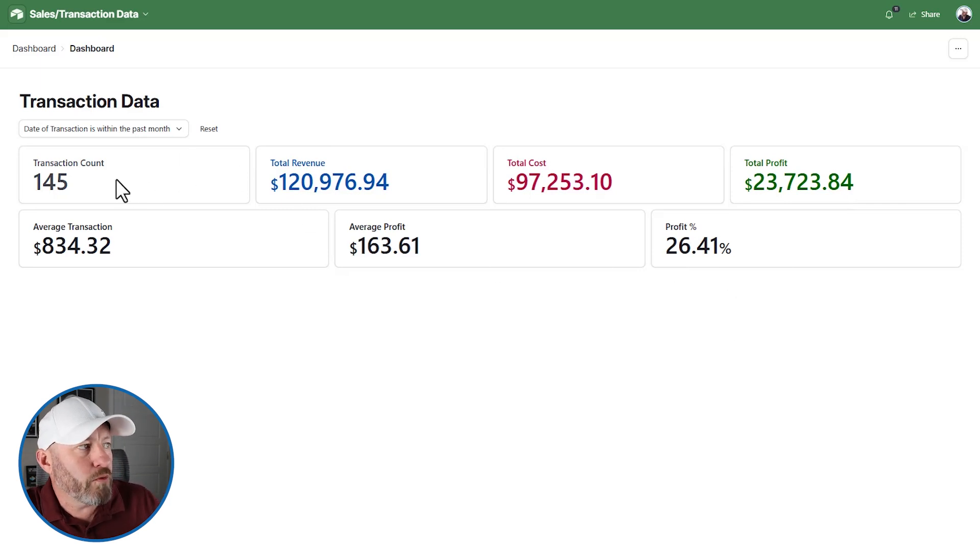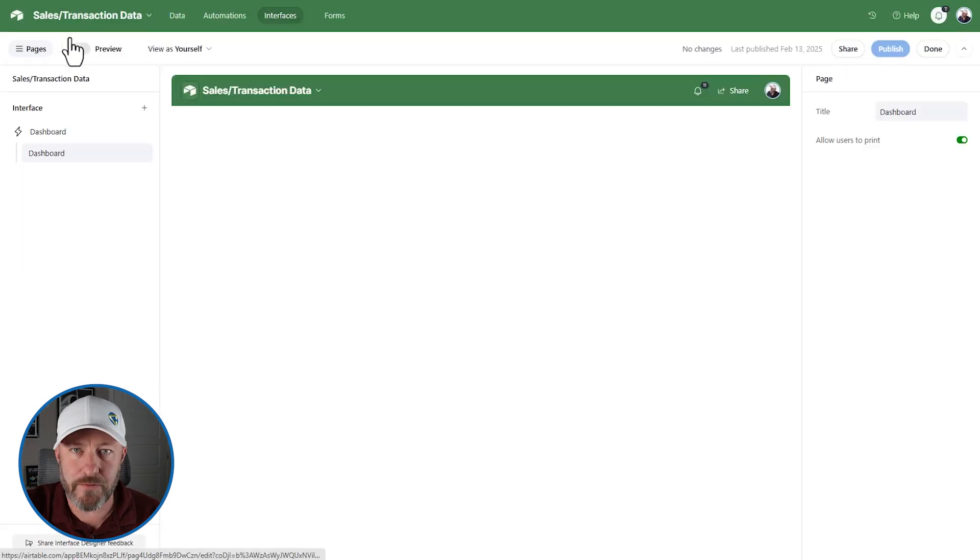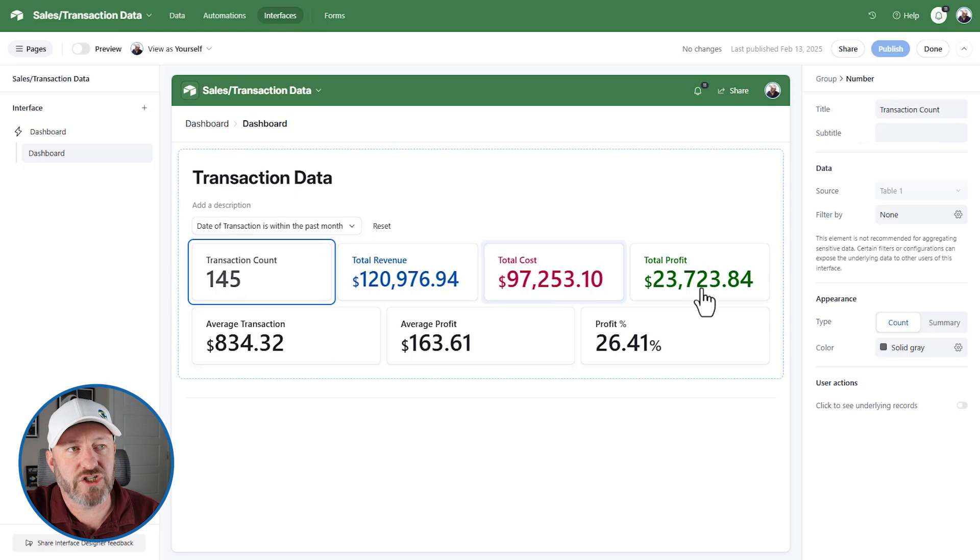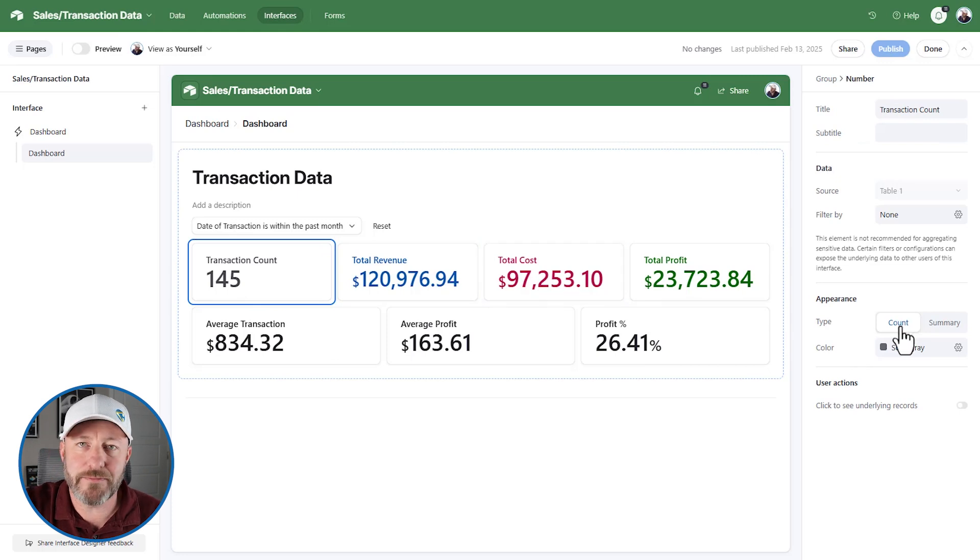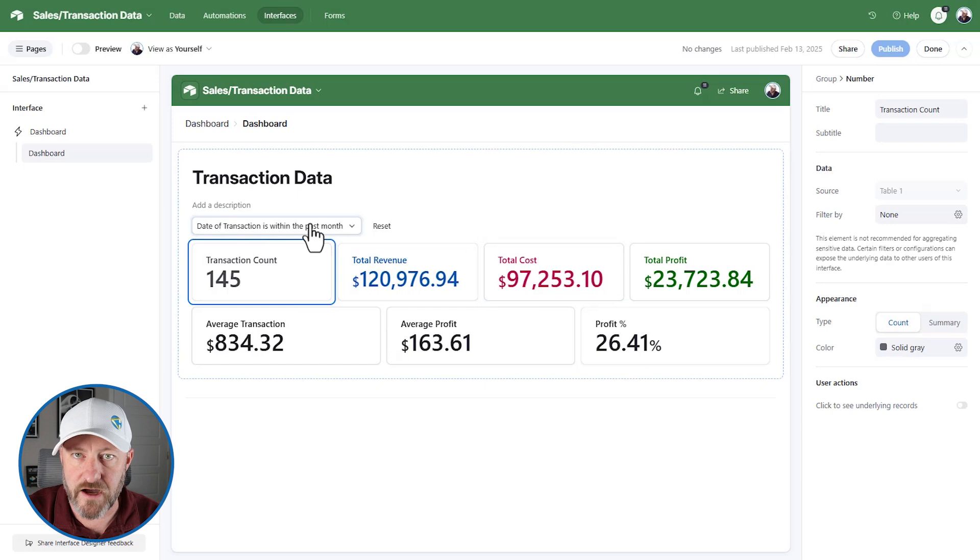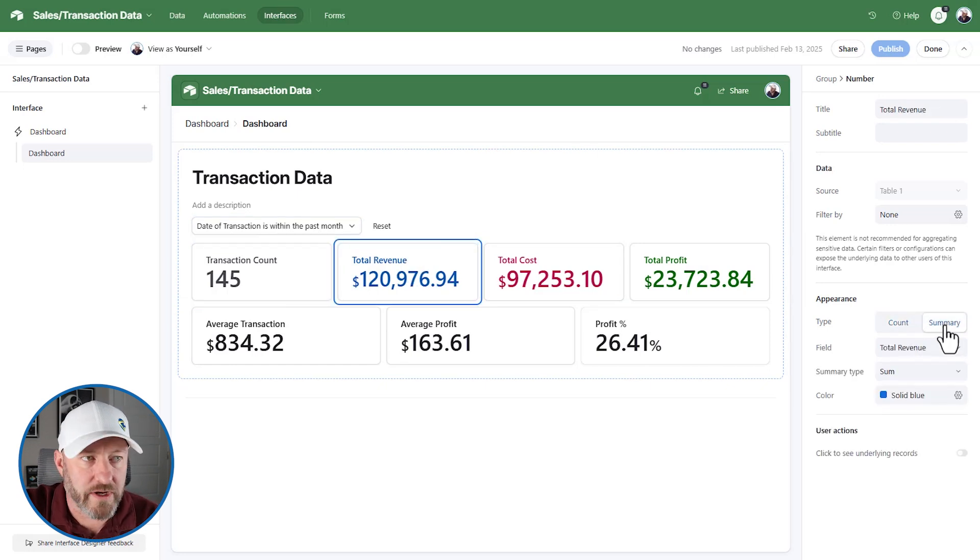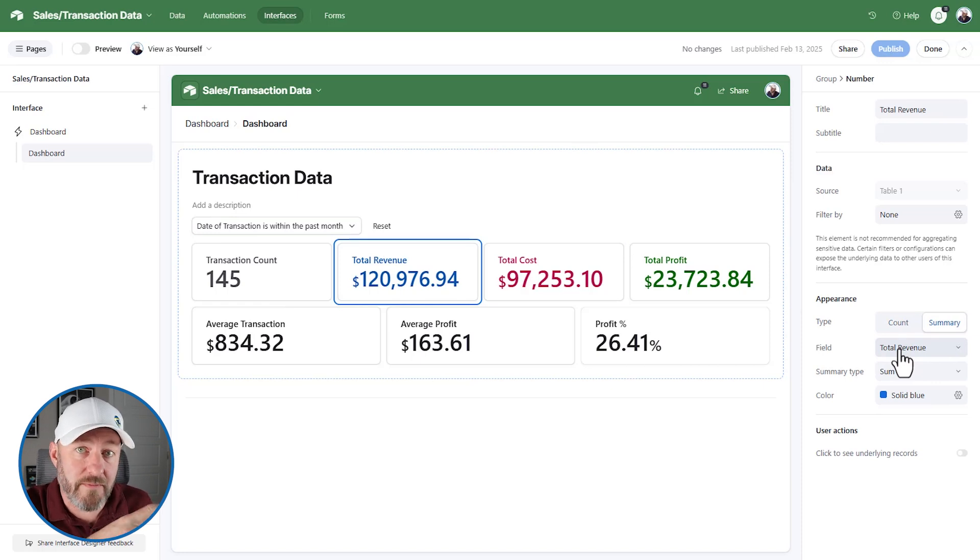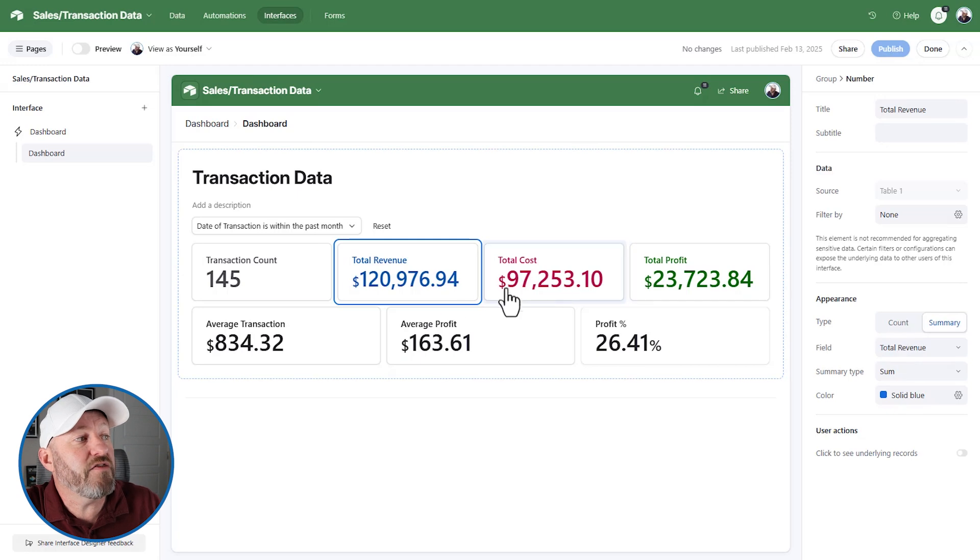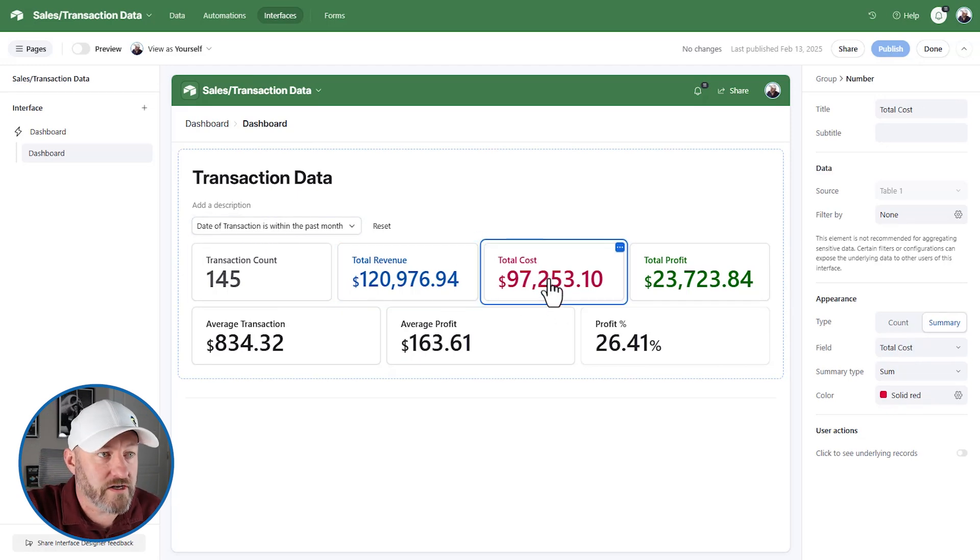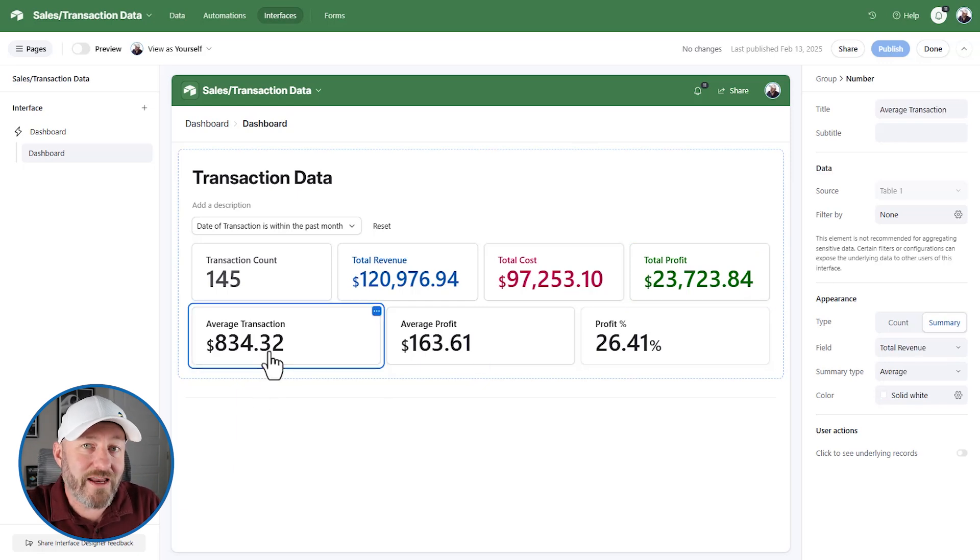So right here, we can roll up our transaction count. Let's actually go in to edit the pages of our Airtable interface. This element, the transaction count is simply counting the number of transactions that are within this filter. That's easy enough. This is perfect. Next, we have revenue. This is a summary of our revenue. We have a field in Airtable called total revenue. And we're summing the revenue that we find in this filtered data. Also perfect. The same thing goes for cost. The same thing goes for profit in dollars. And now we get into the averages.